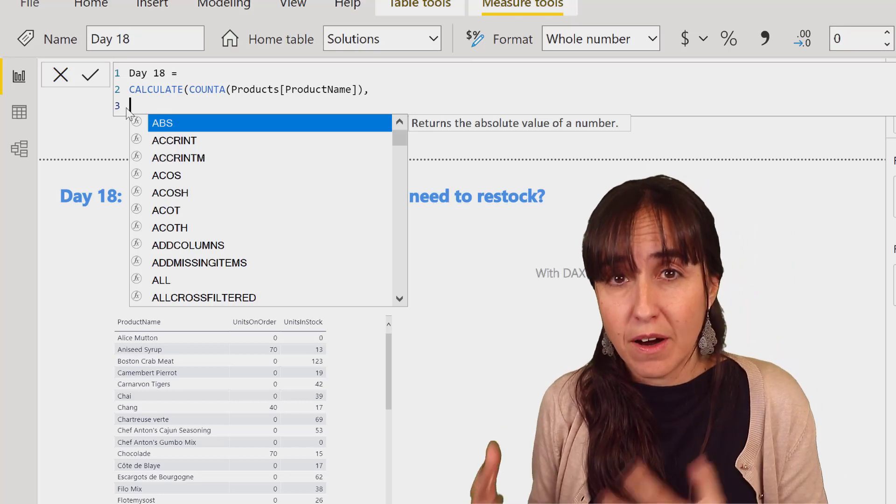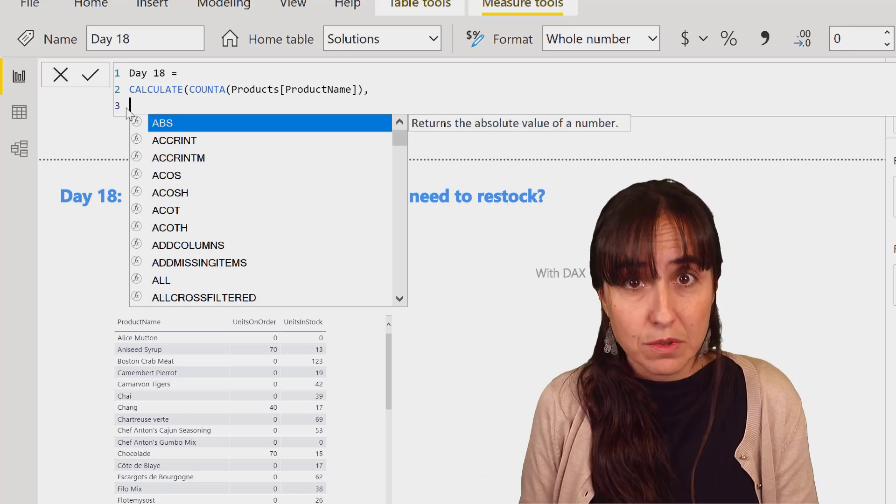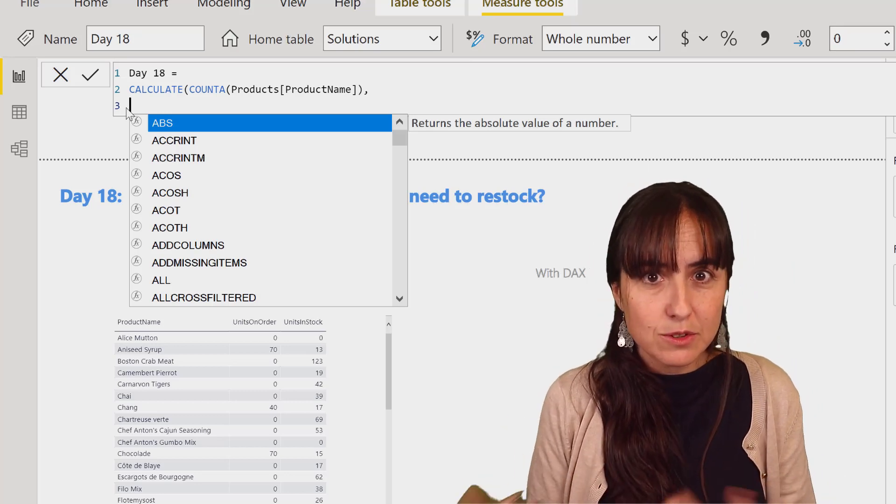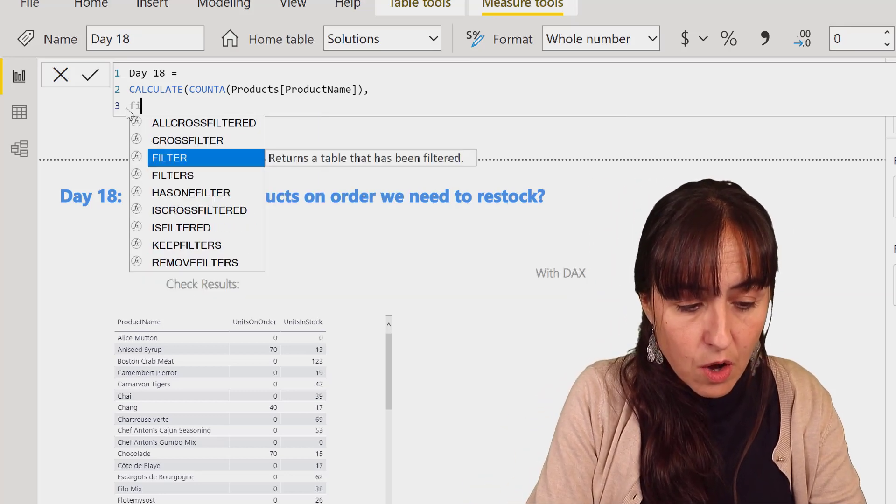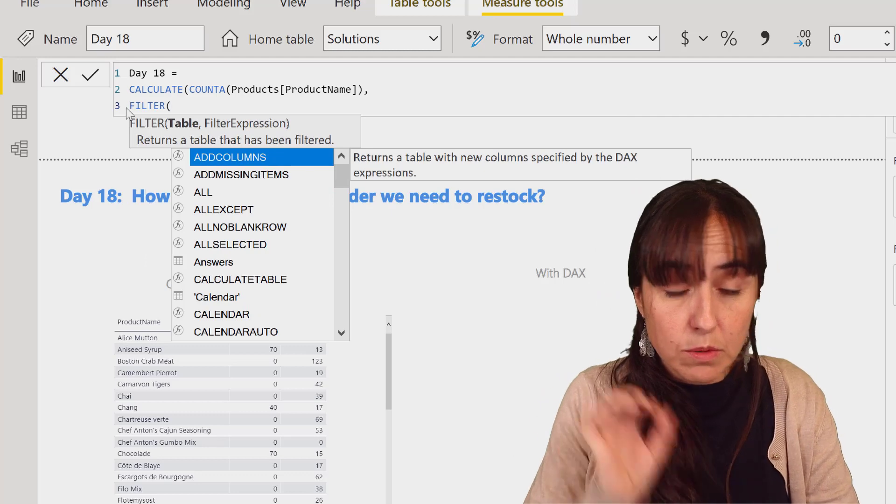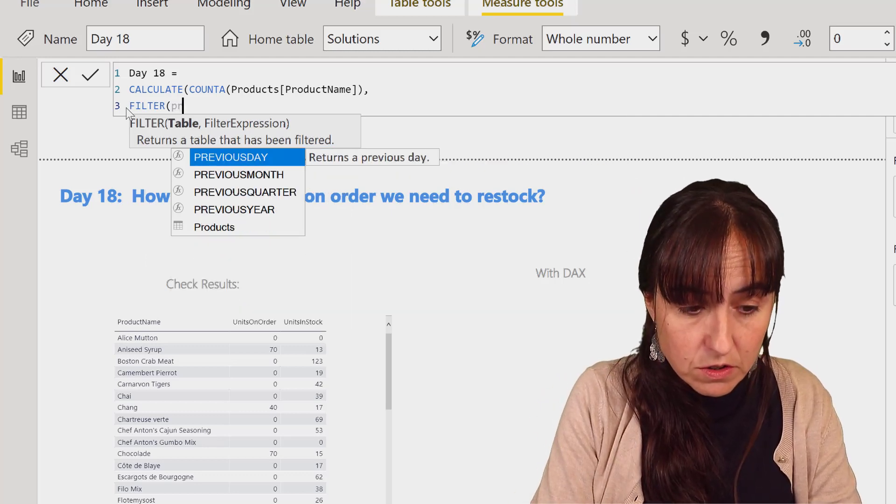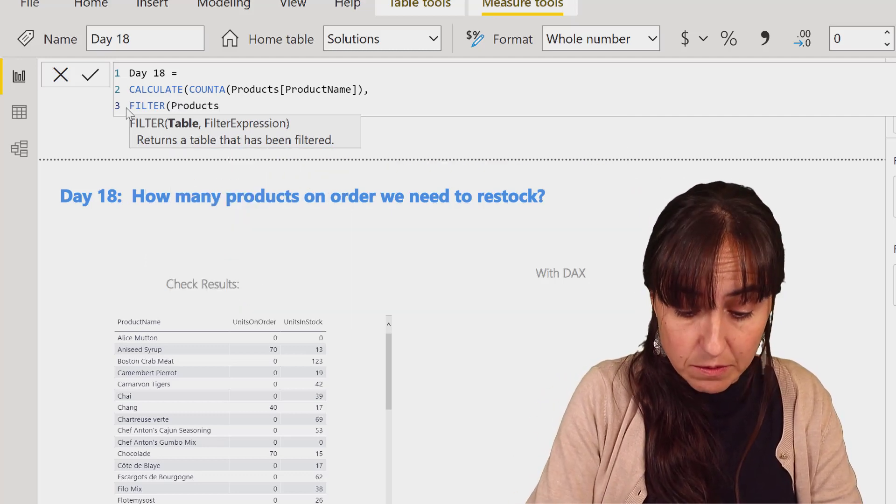So we're going to count the products, and we need to tell Power BI and DAX which table to do this calculation on.